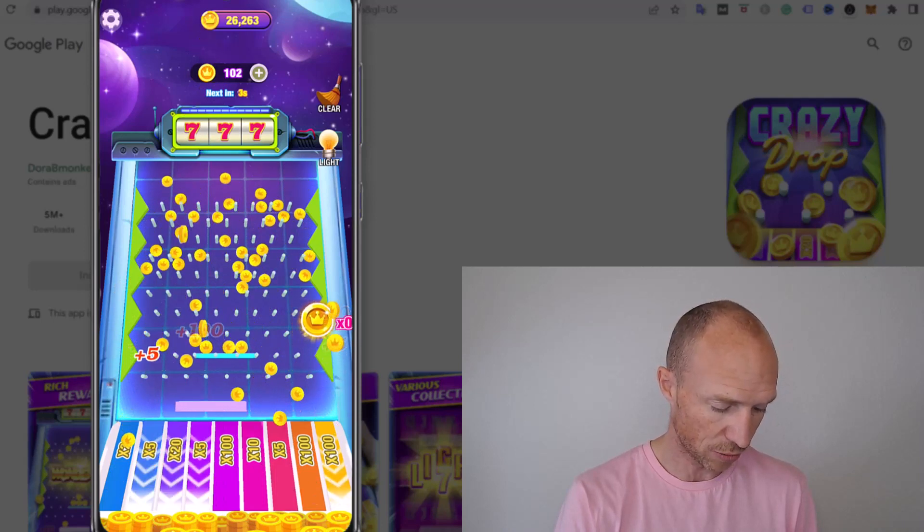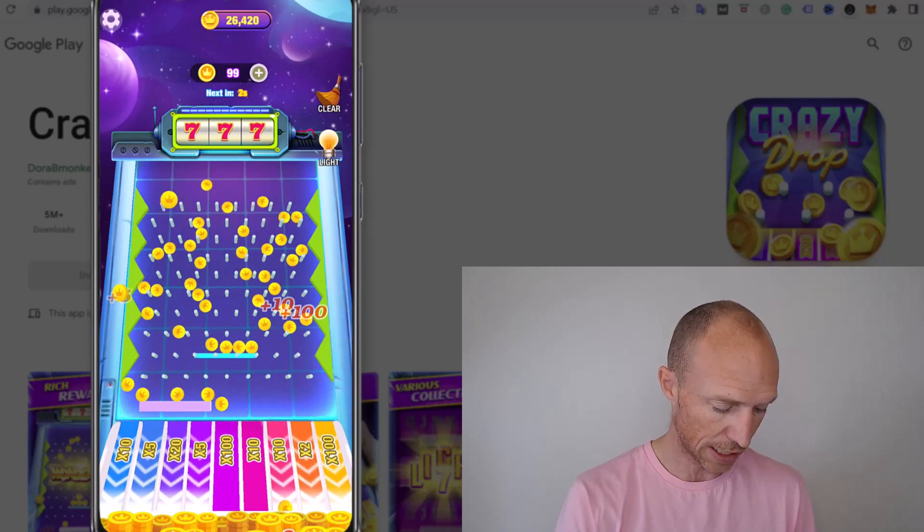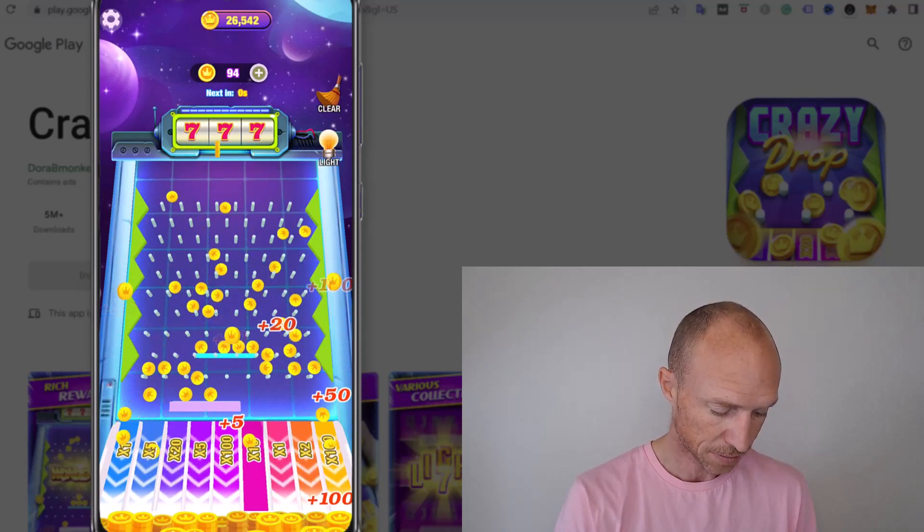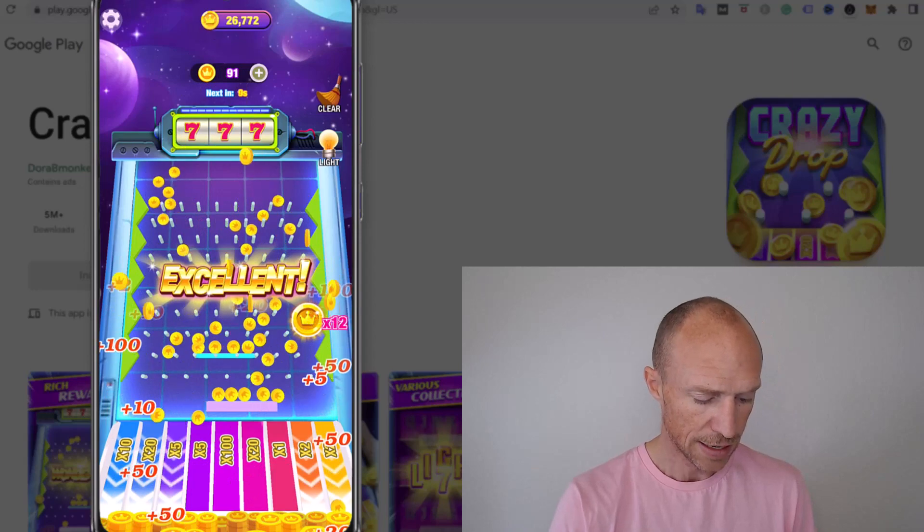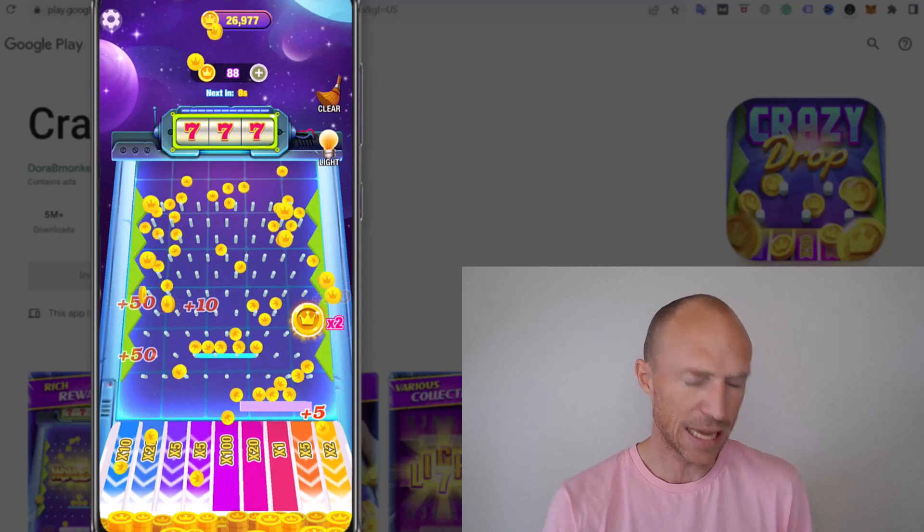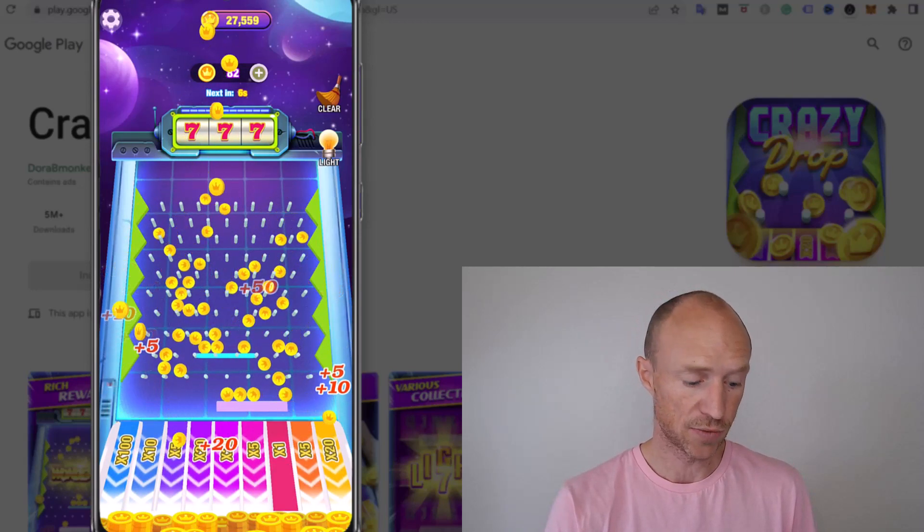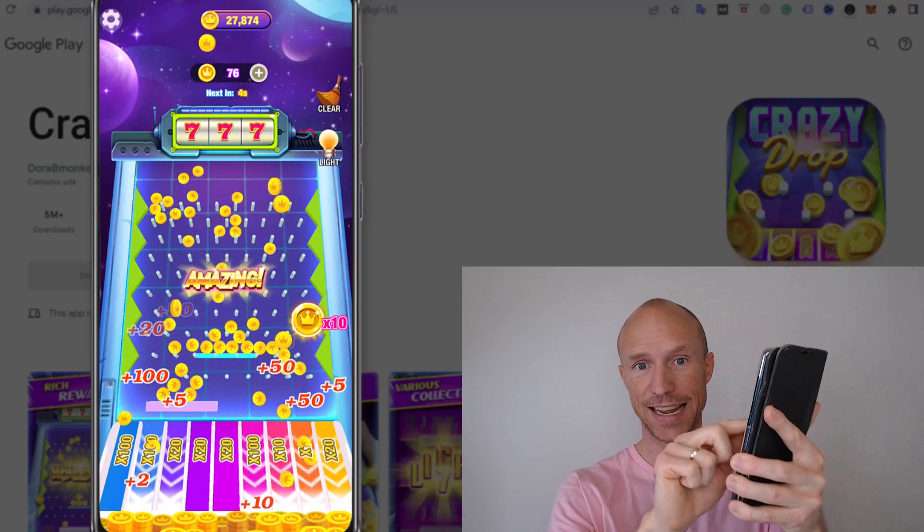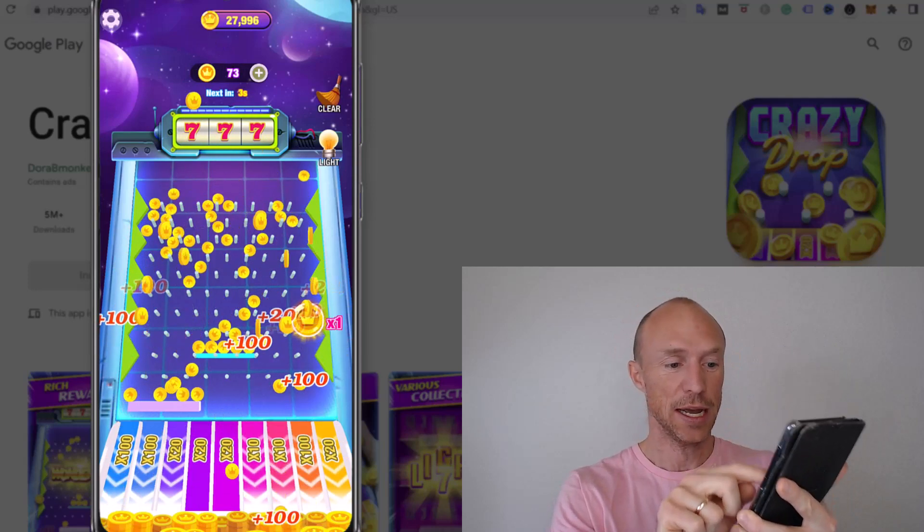It looks really cool, like a really fast way to earn. The game itself, I wouldn't say it's fun. I'm just sitting here clicking now. As you can see, that's all I do.